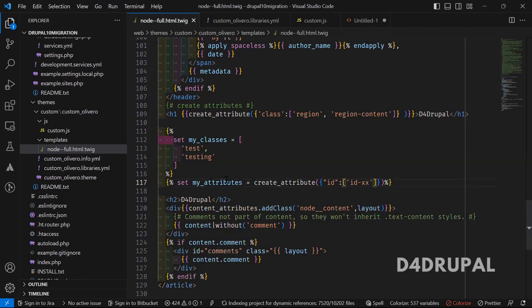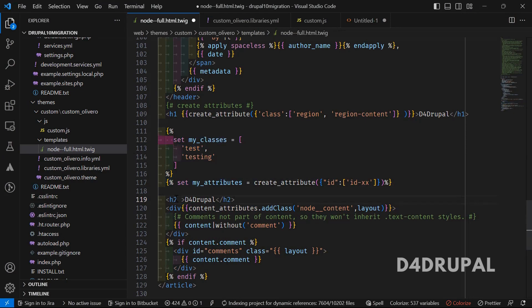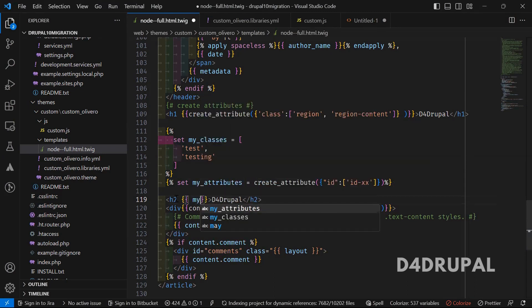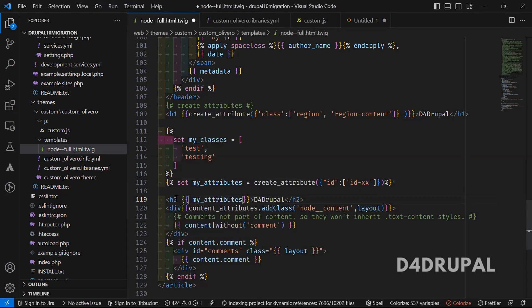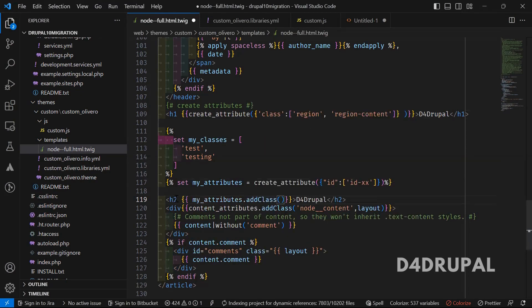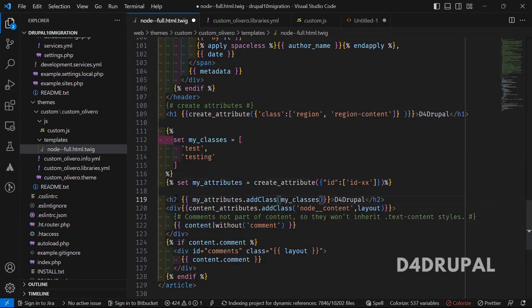Now you created one attribute for id, one attribute for classes. I'm going to combine both here. I'm going to open two braces. Inside that, I'm going to use my attributes, and then dot, you have to add. I'm going to add those classes with this attribute. Which means underscore classes.